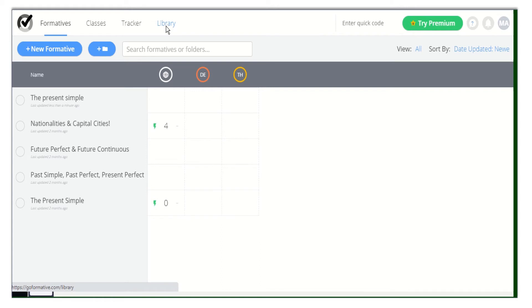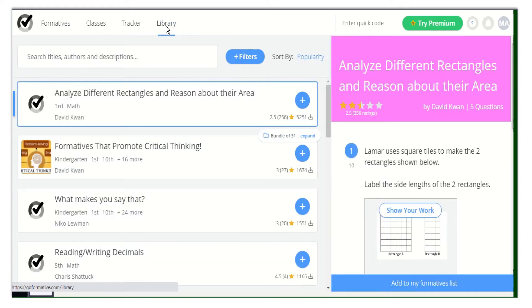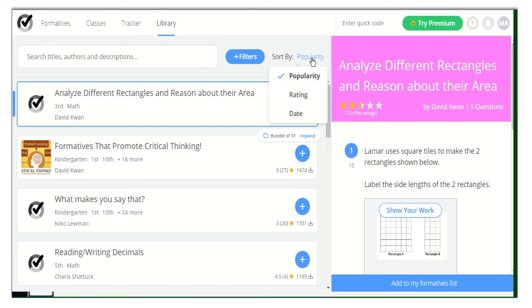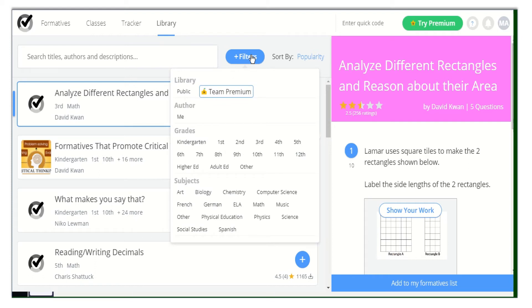You can do so many things. You can sort your formatives by popularity, by rating, or by date. You can filter them by author, by grades, by subject, by type, or even by standard.